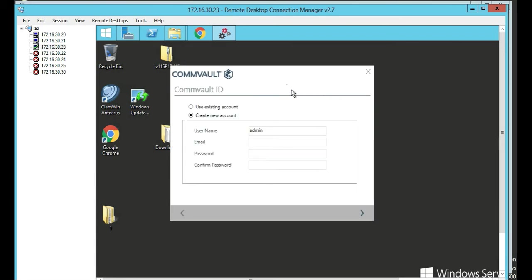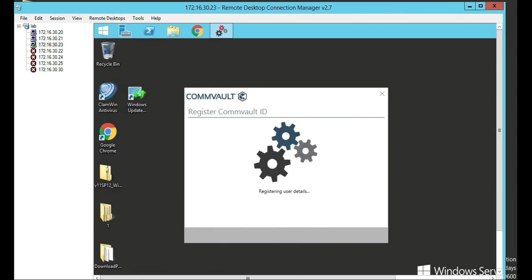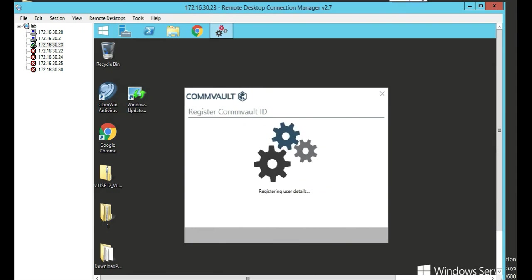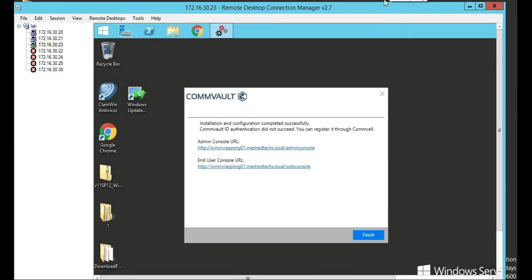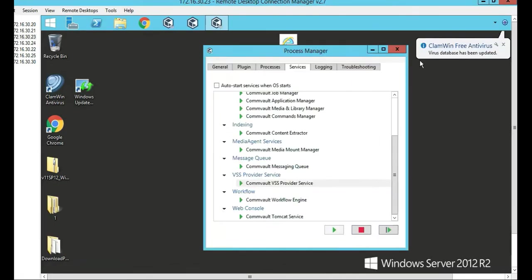So once our CommVault's installed, we're going to actually put an email address in here and we're going to actually just create an account in here. So we put our information in, the username is admin, put our email address in and we put a password in. So now we're ready to go.